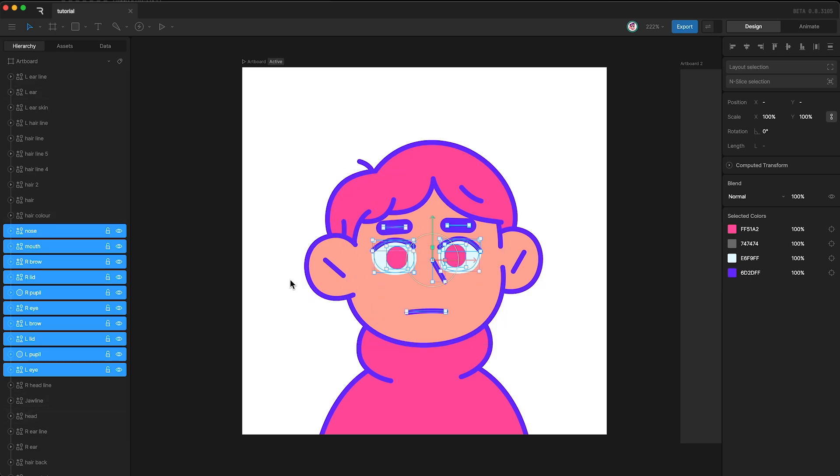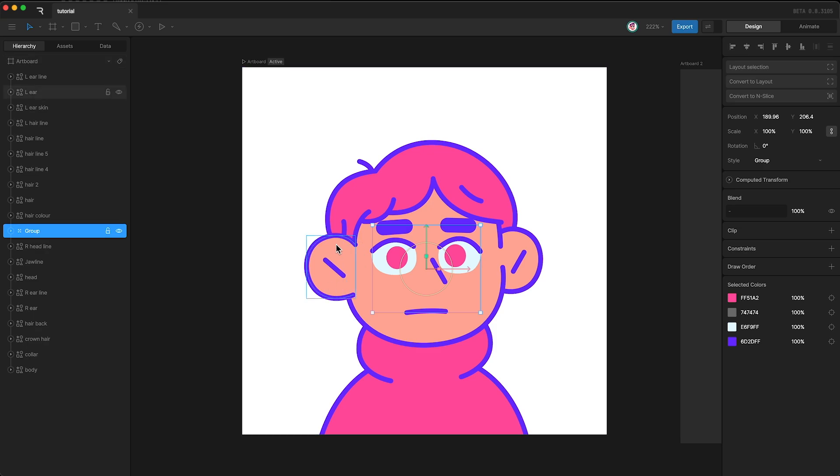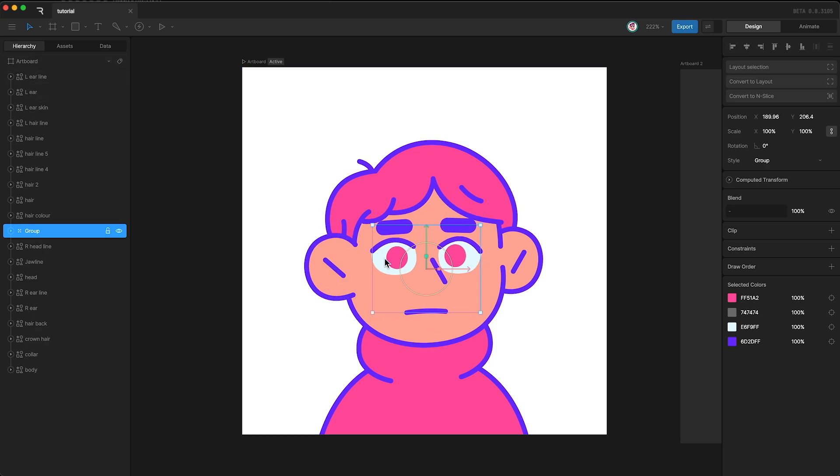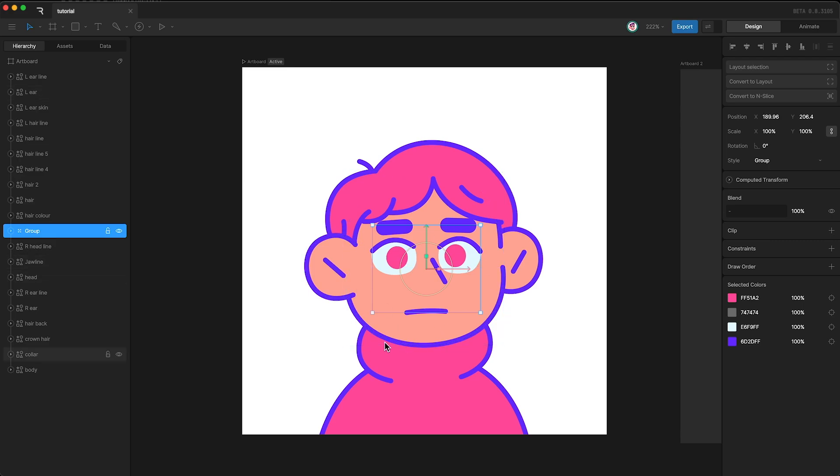However, if I use a group, once again Command-G, it means I can move the entire face as one layer. This simplifies and decreases the number of keyframes that I have to use, lessening the workload and keeping my file small and performant.